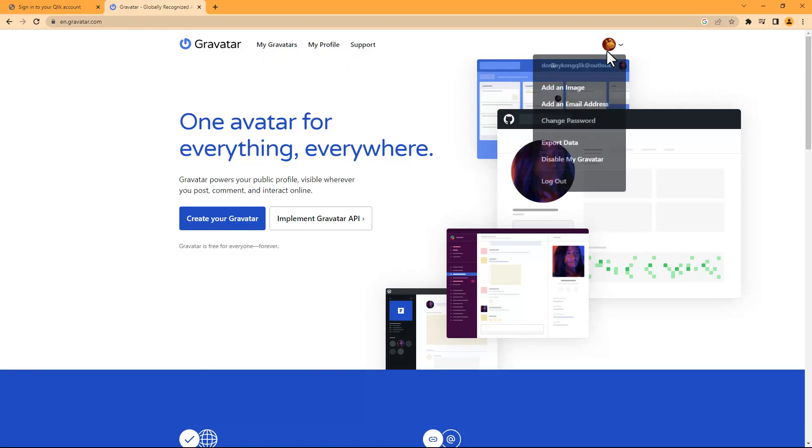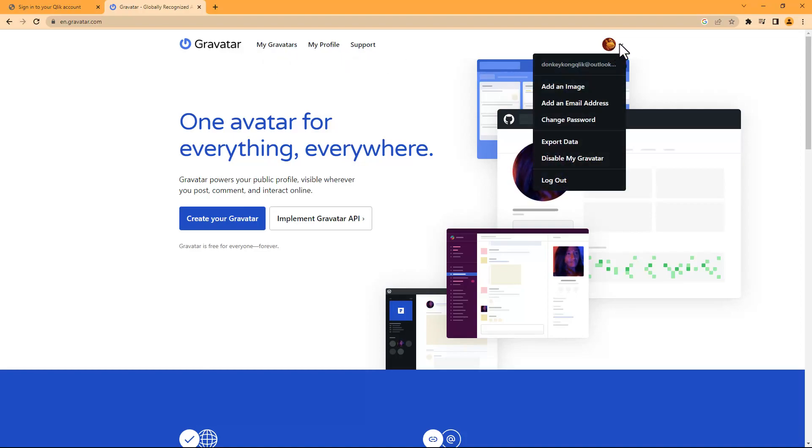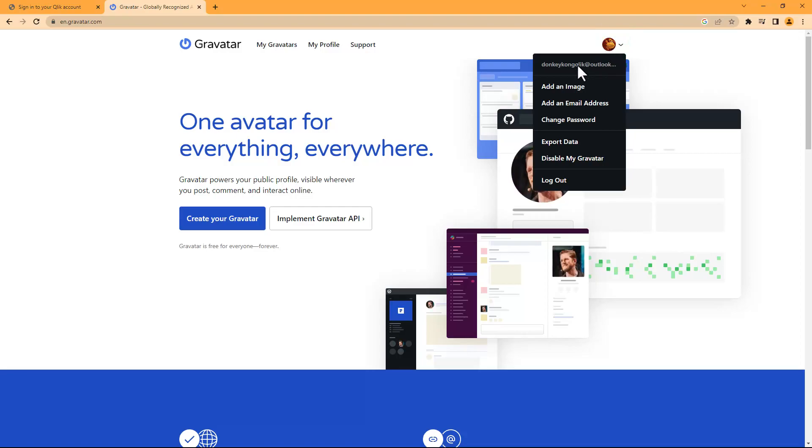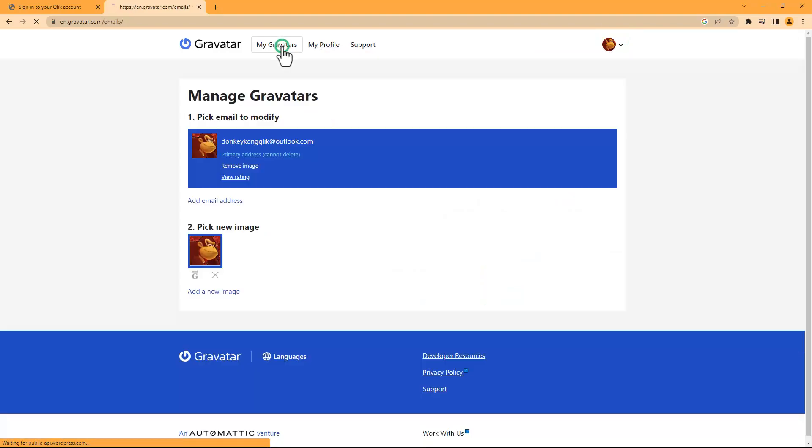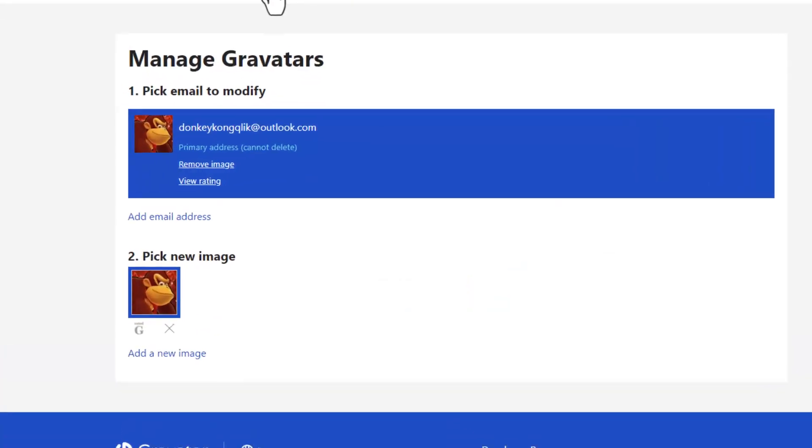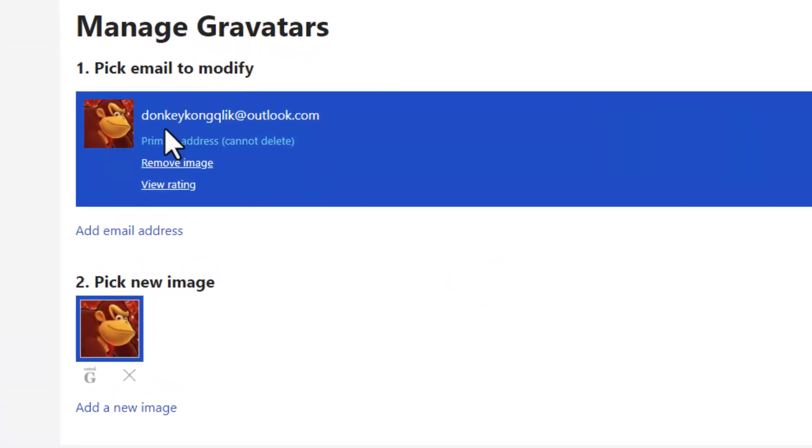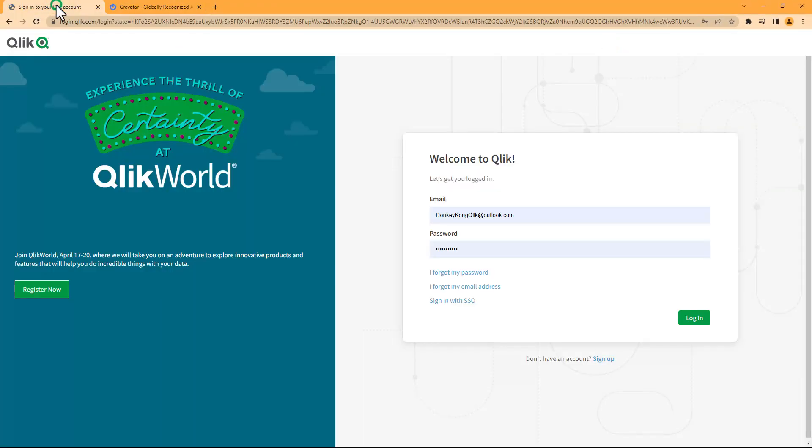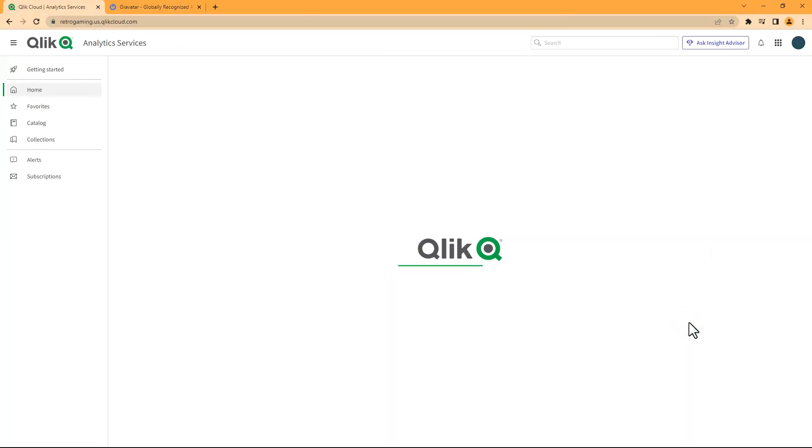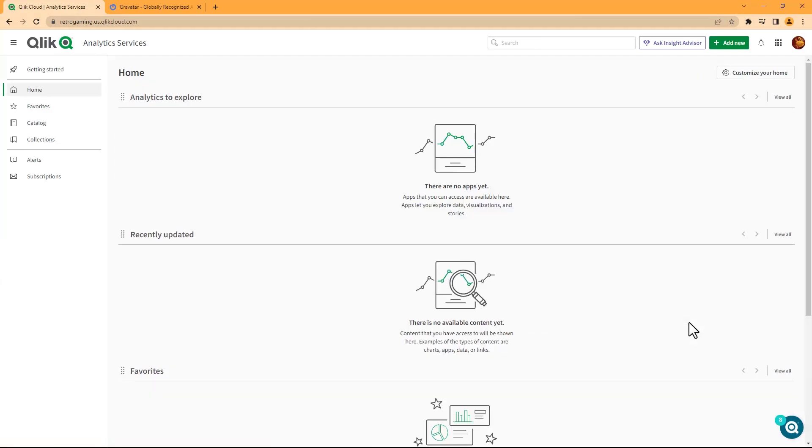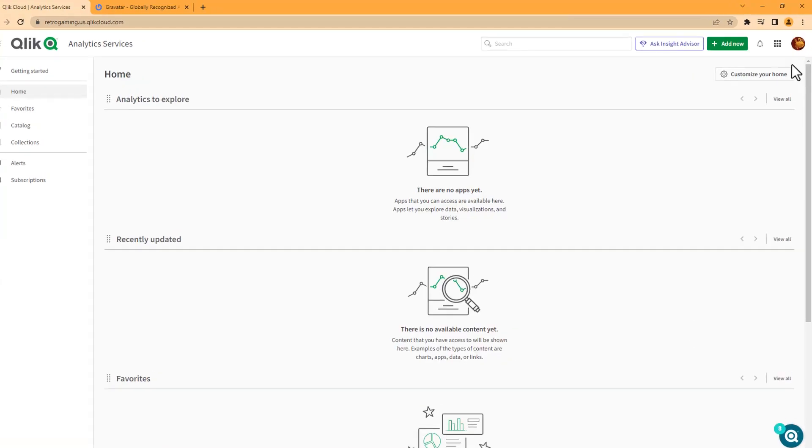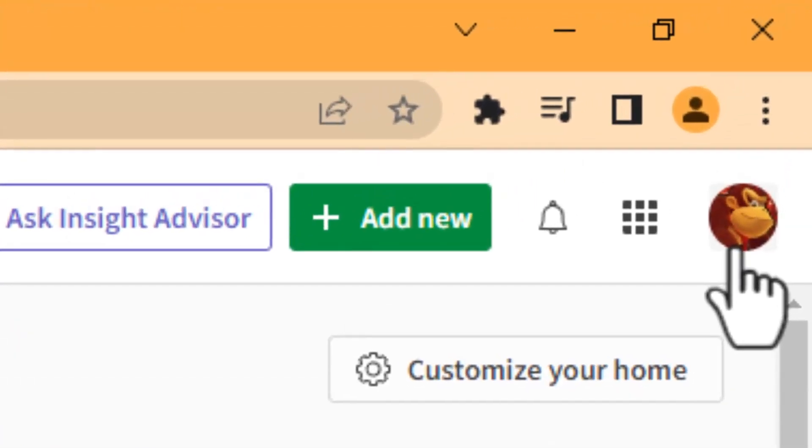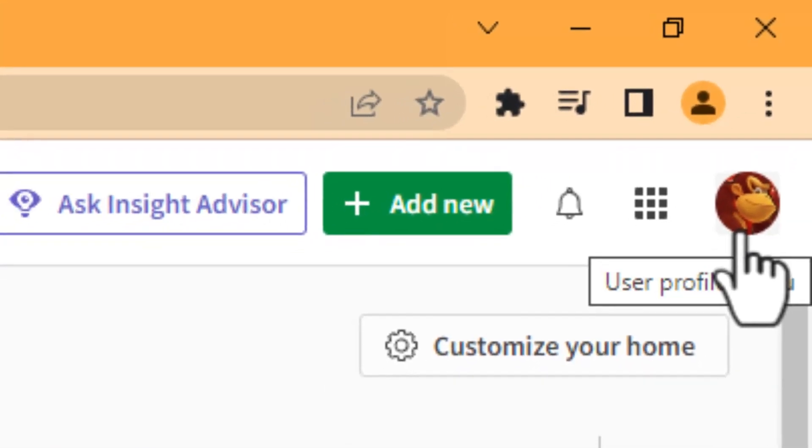So here I have one already—I use Donkey Kong in this example here for an account that I've set up. So I'm just going to log in to the Qlik Cloud platform, and you can see in the upper right we have the Donkey Kong pic.